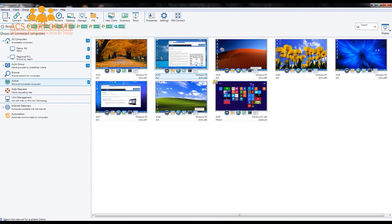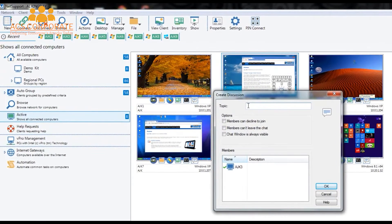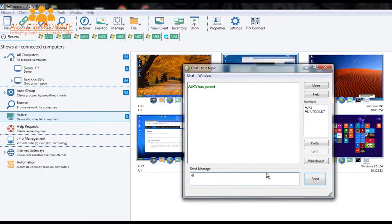Let's close that and go back to our list of actions. We have the ability to chat with the computer. Chat is fairly straightforward — we can specify a topic, choose whether members can decline to join or leave the chat, select multiple members to join, and start a chat session that allows us to talk to our remote user. We can invite other members and, if required, create a small virtual whiteboard to share and explain certain topics.